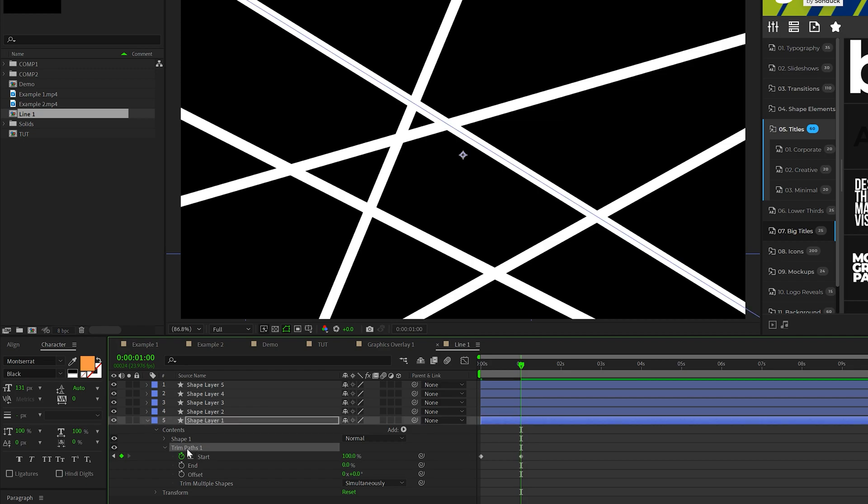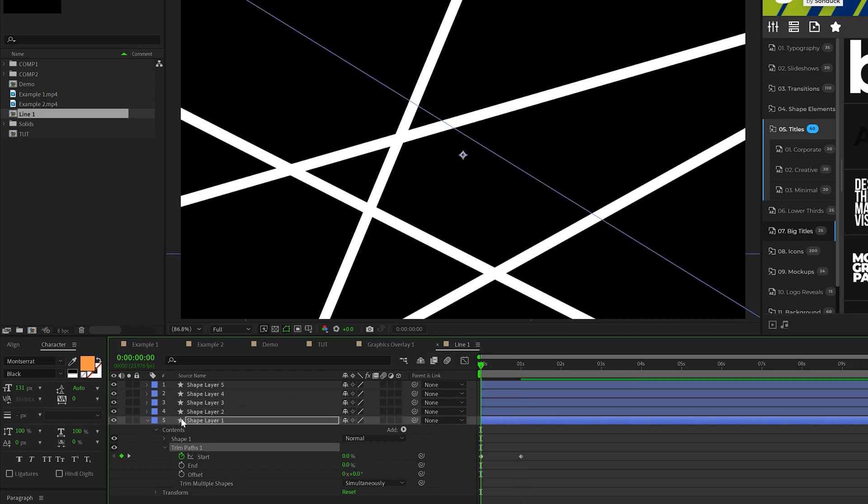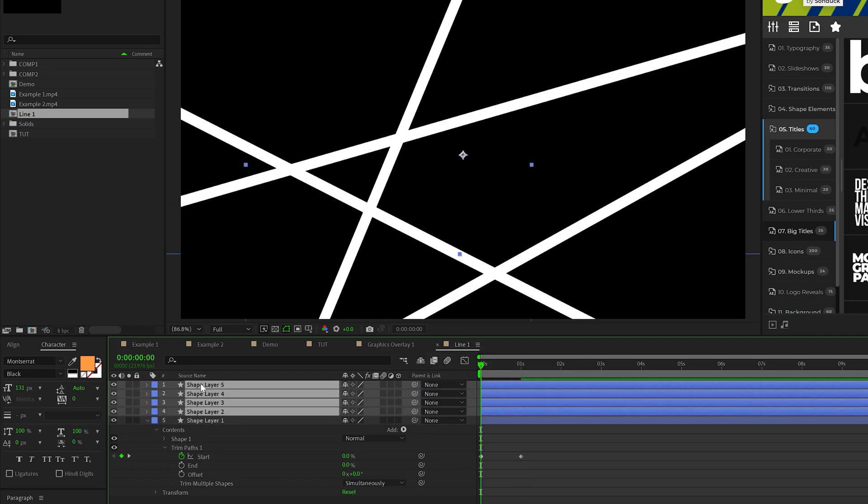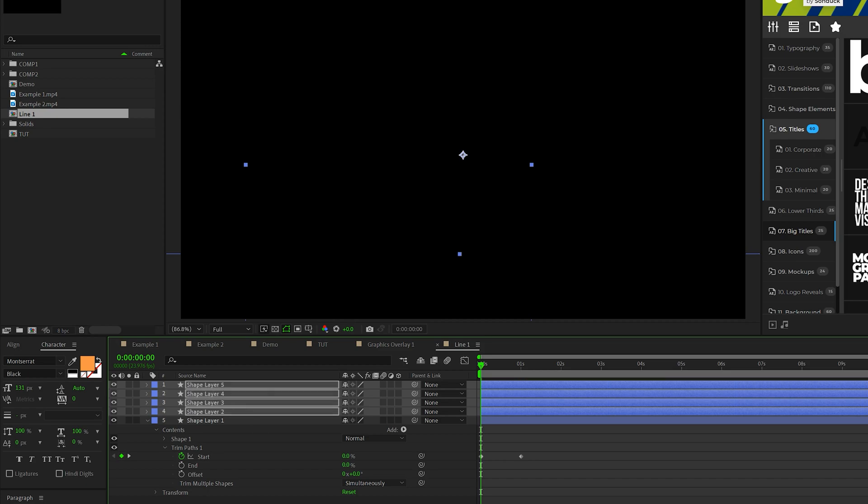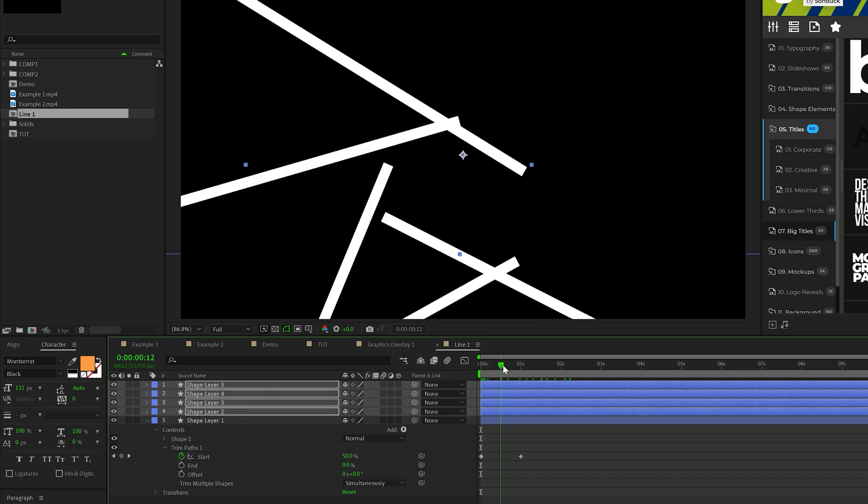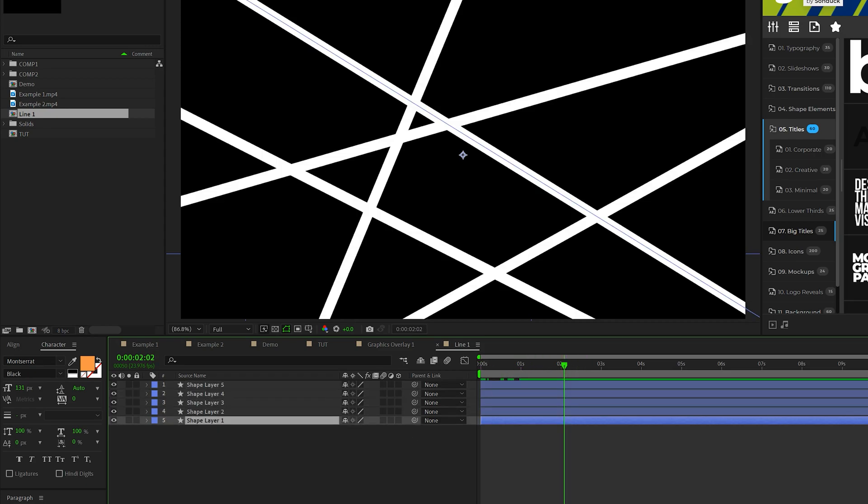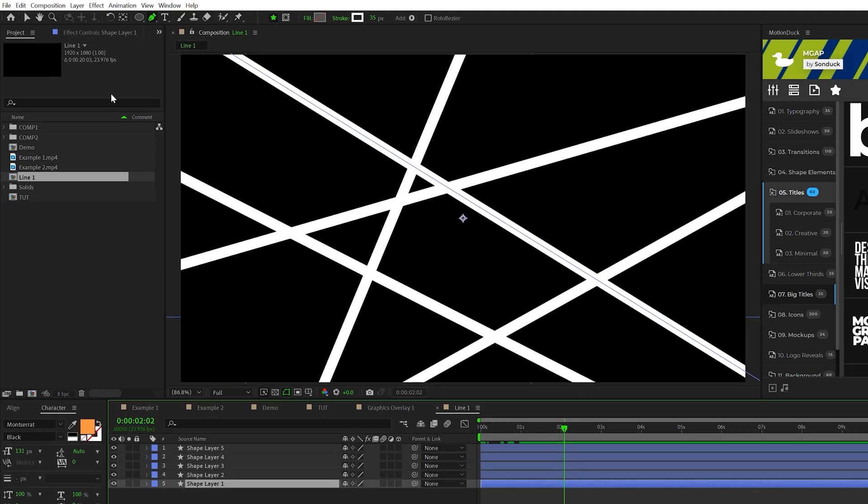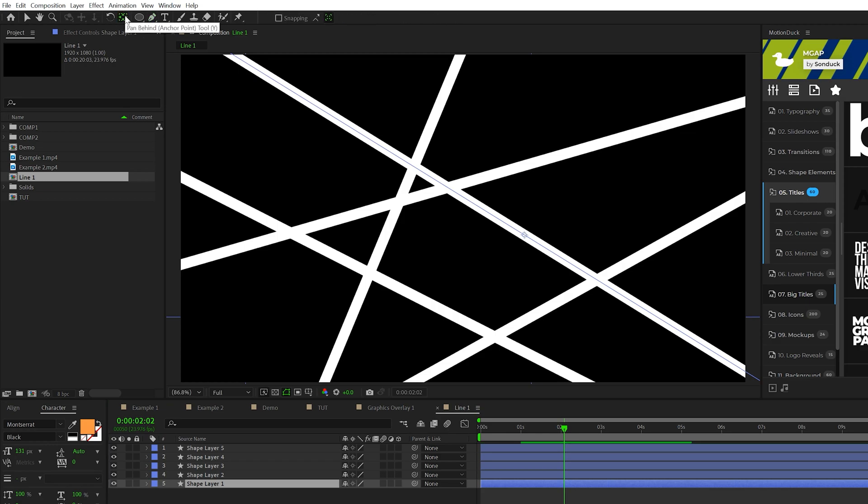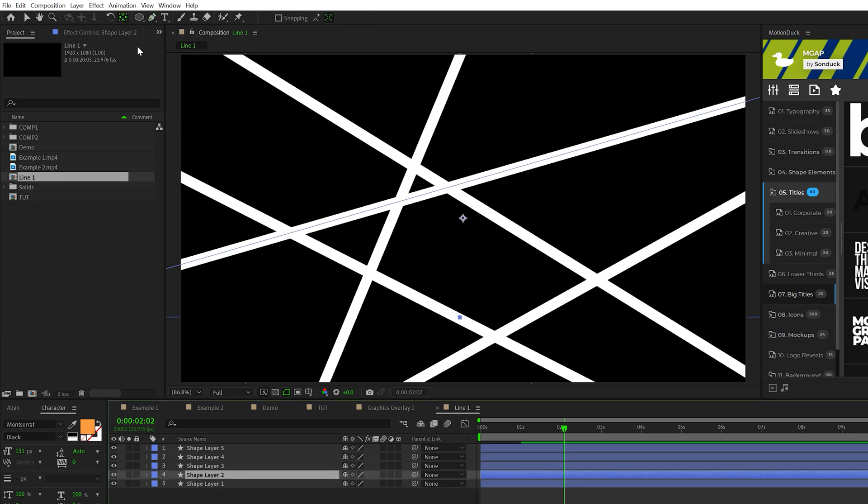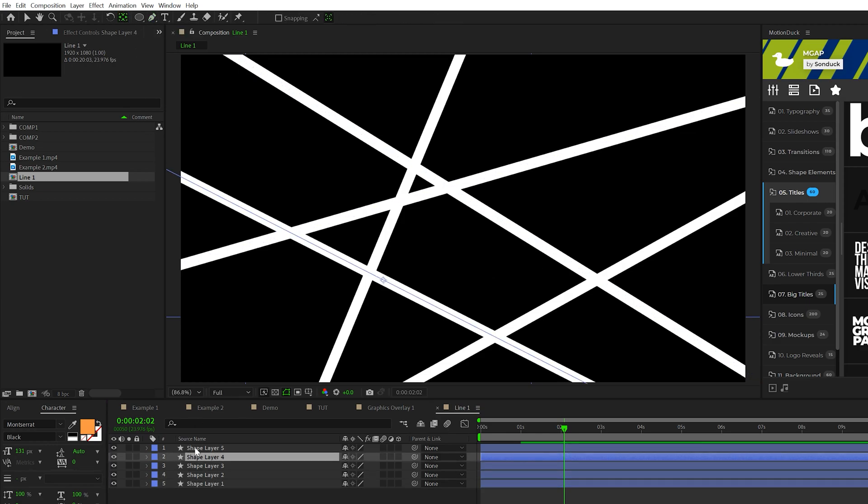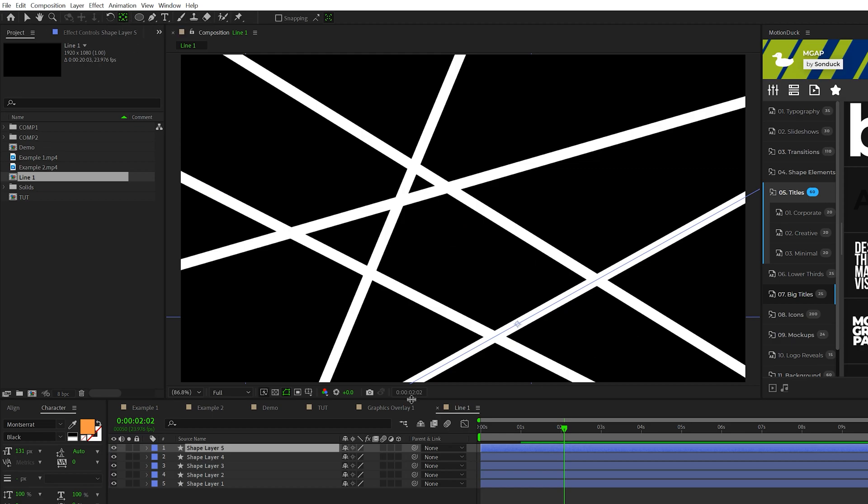And we'll come here. We'll copy the trim paths and we'll select the other four layers and we'll paste it on there. So now everything will be animated in like this. Another thing we want to do is select each layer and control double click the pan behind tool. This will center the anchor point for every line. So make sure you repeat this process for every single line that you have.